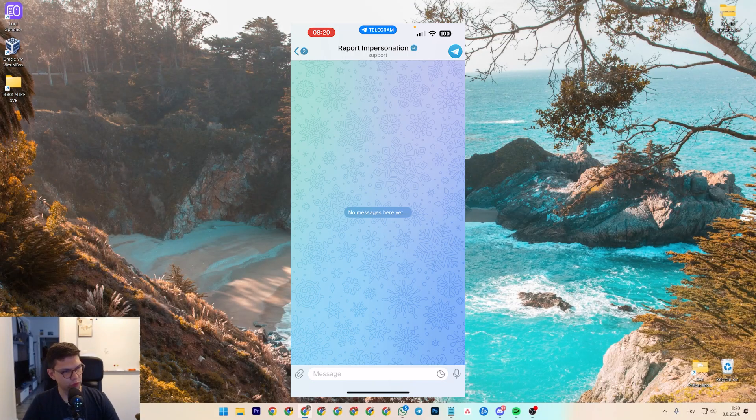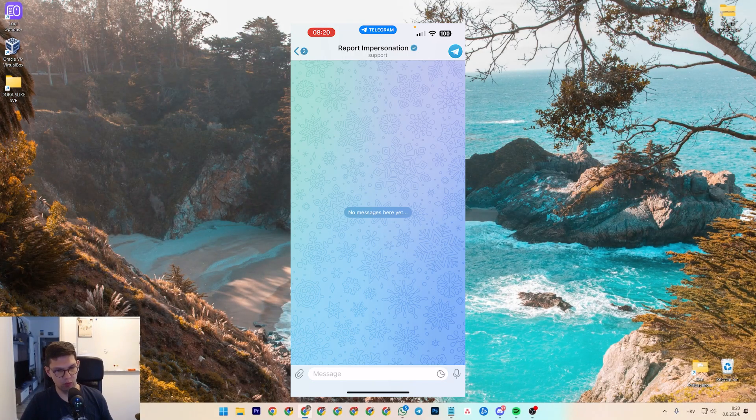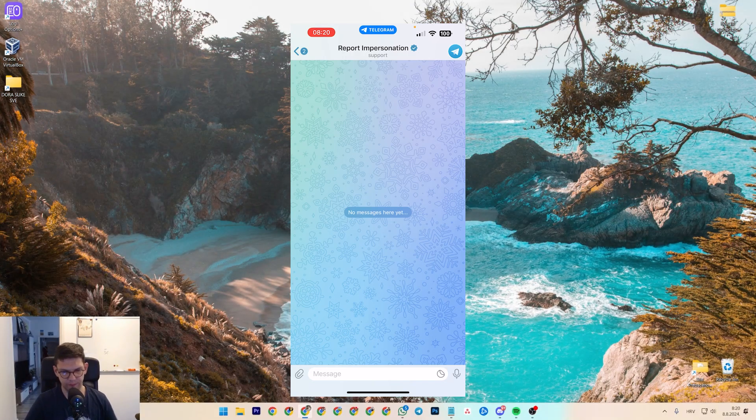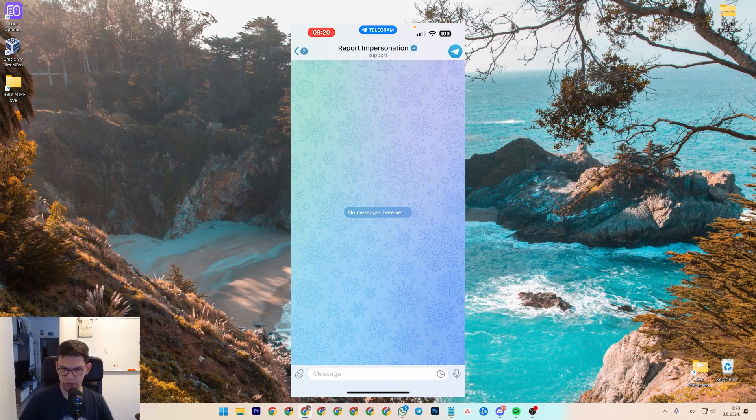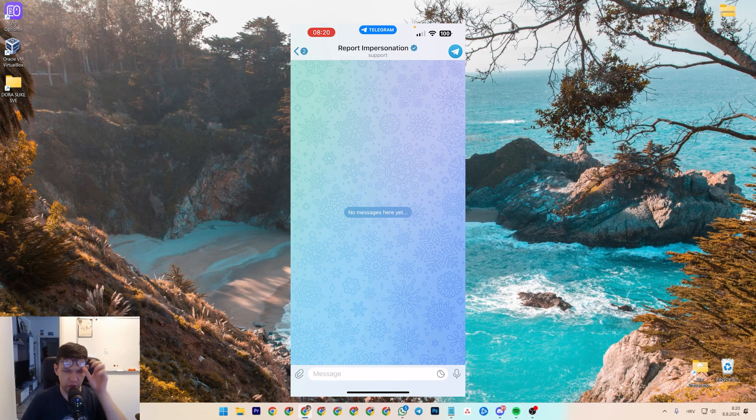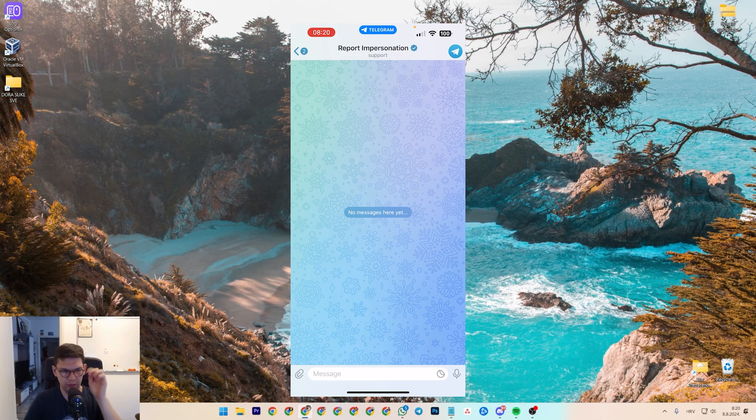Hey, this is Marko and I'm going to show you how to report a scam on Telegram. But before I show you how to do that, subscribe to the channel, it helps me out a lot.